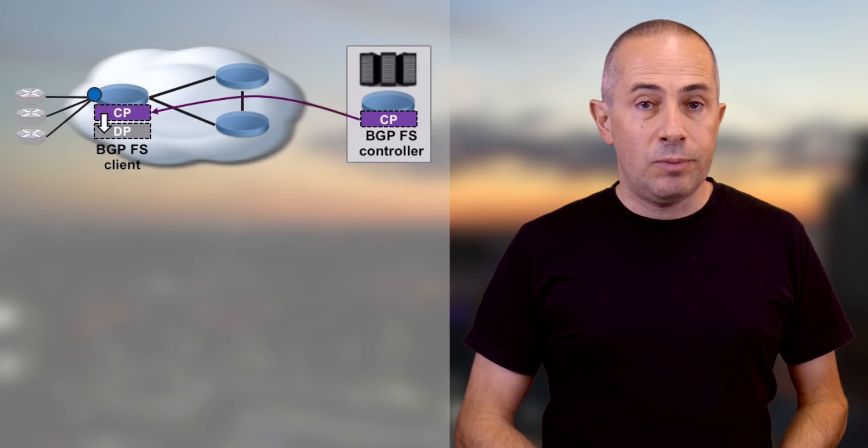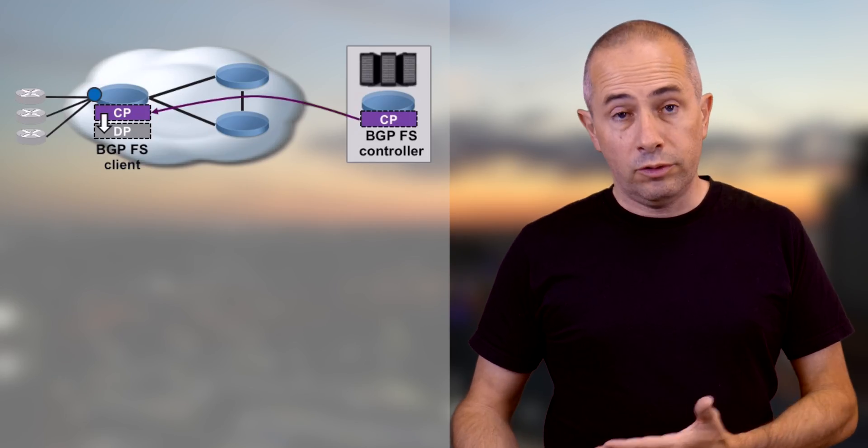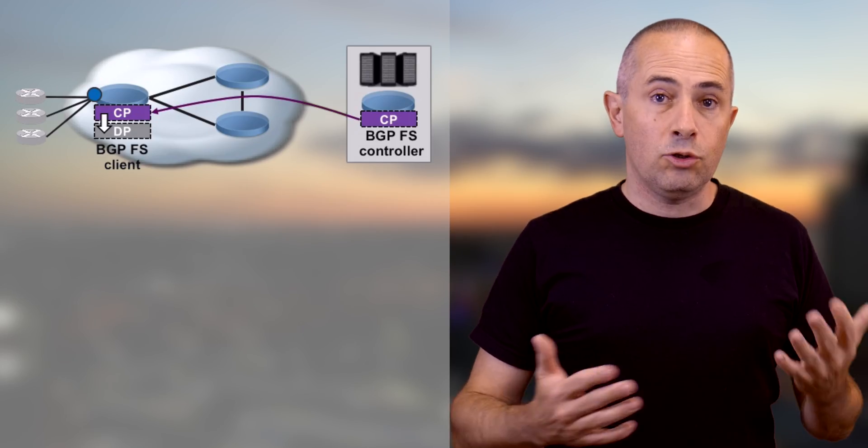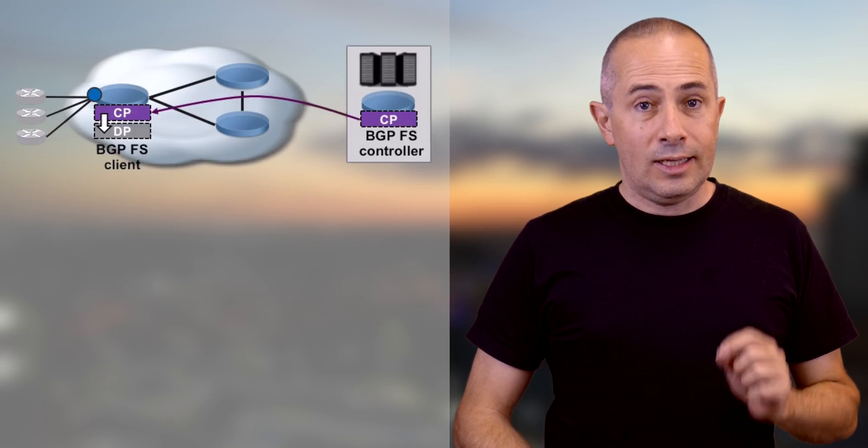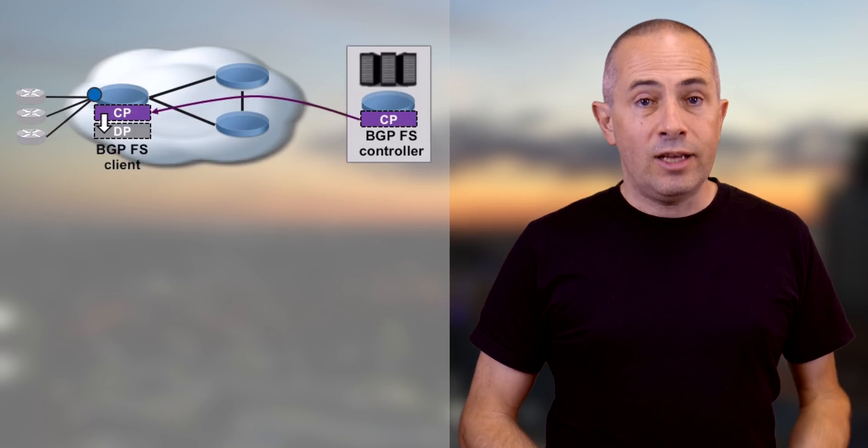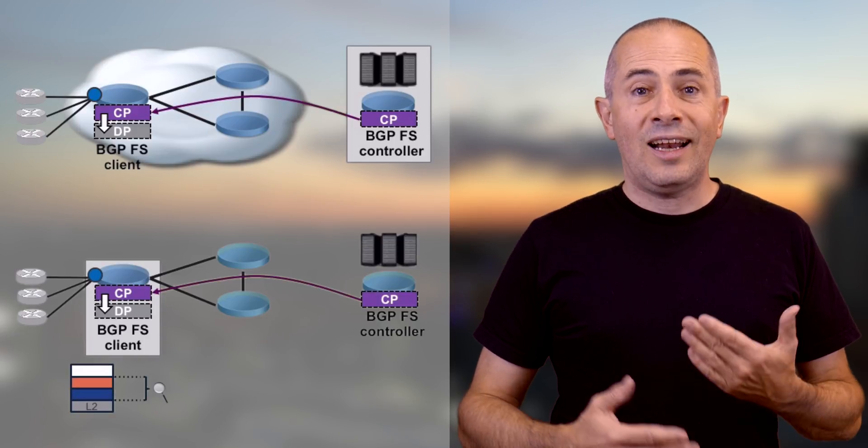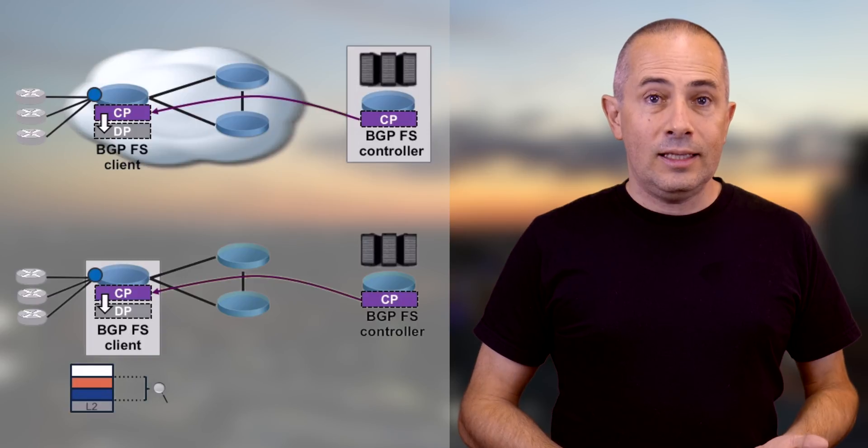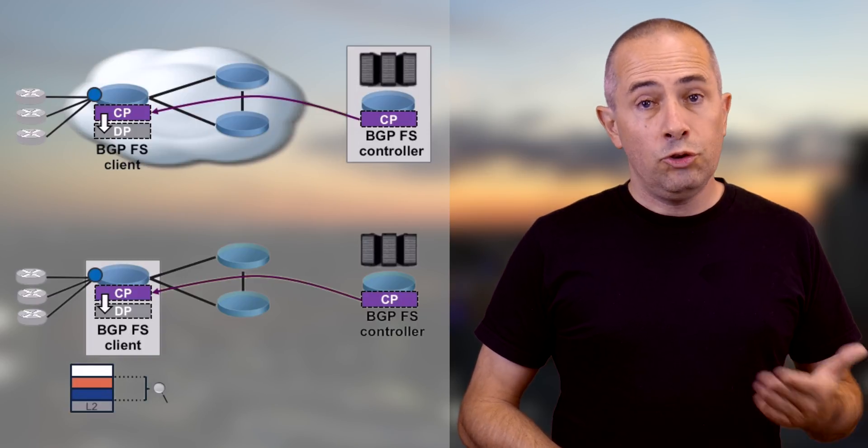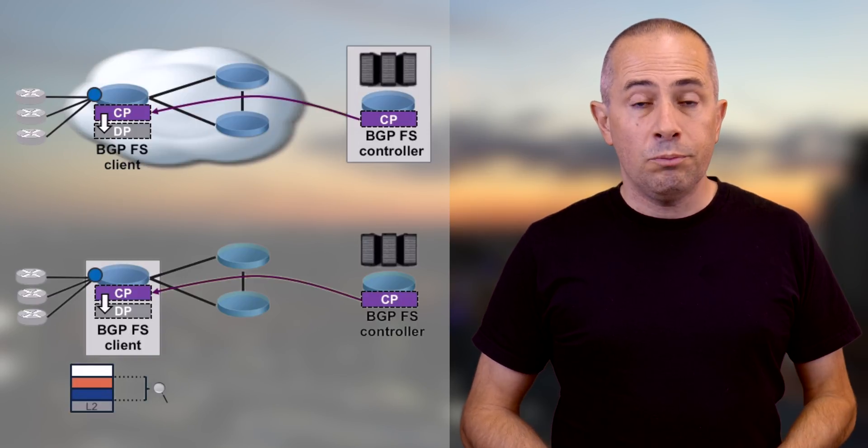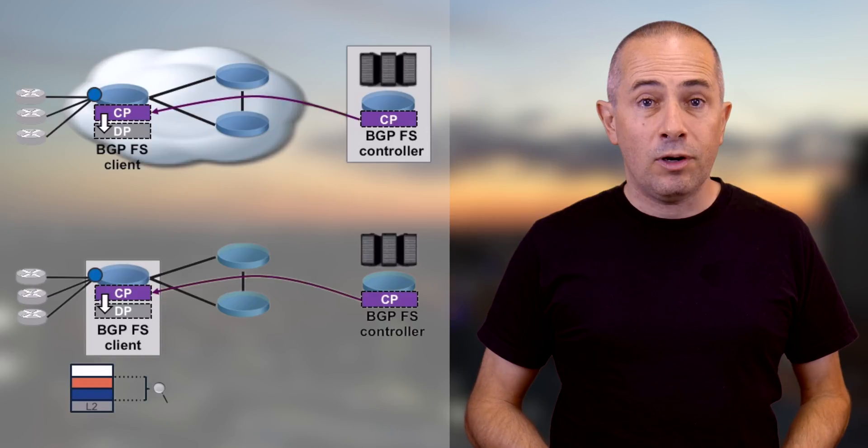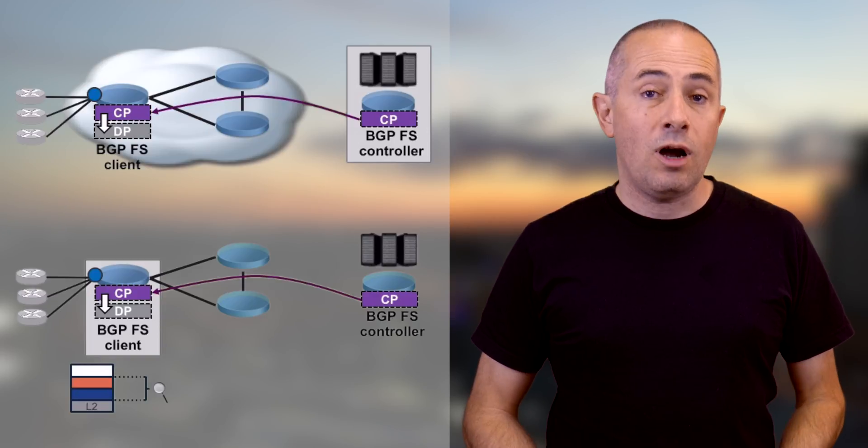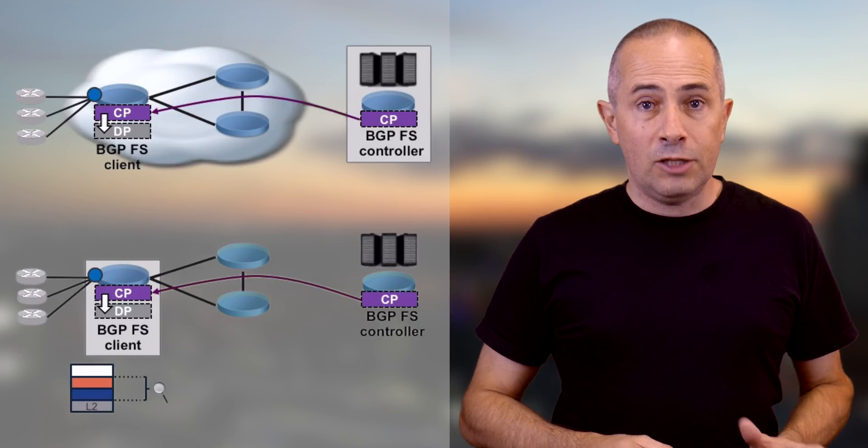In a BGP FlowSpec architecture, we have a controller or server. It contains a control plane where will be originated the rules. It's basically the brain of the solution. Second, we have the client. It does have a control plane too to receive the rules, but also it contains a forwarding plane part to program the hardware. The client is the muscle here. It will influence the traffic based on the controller's recommendation.